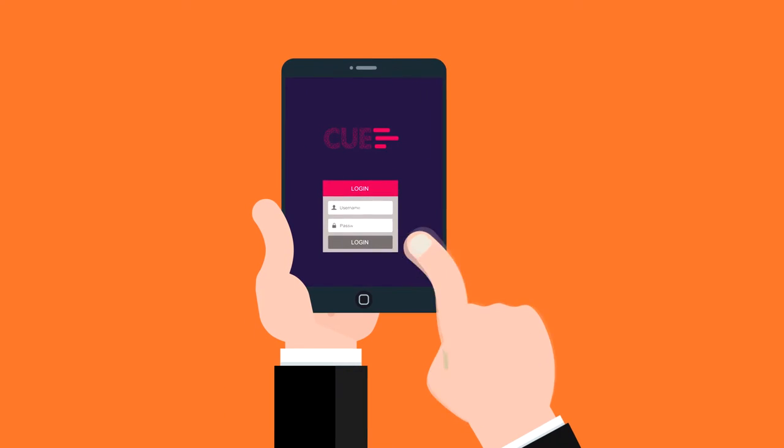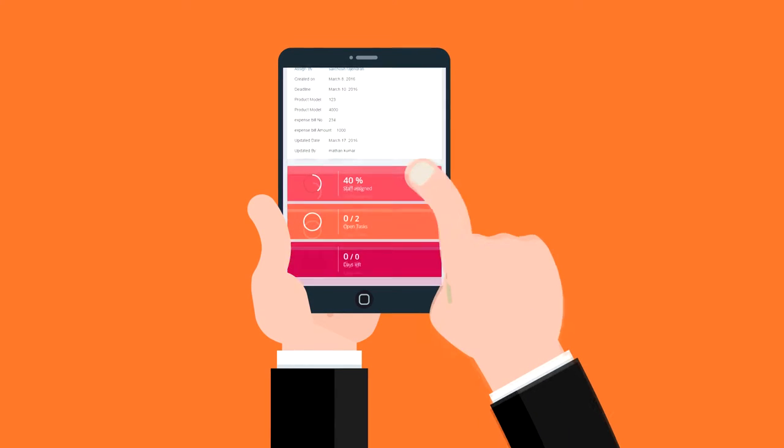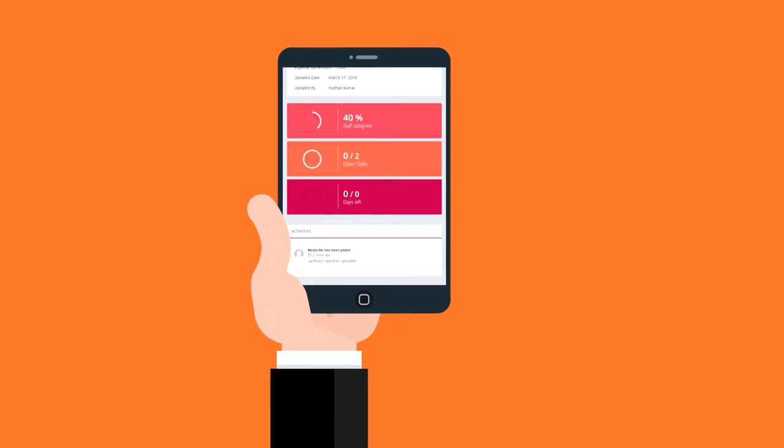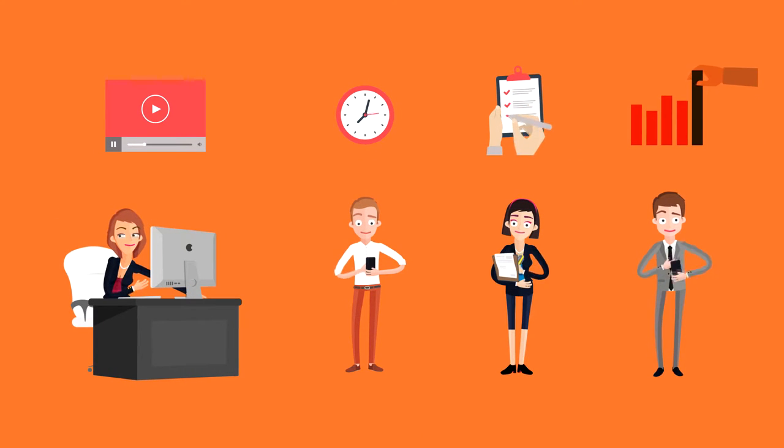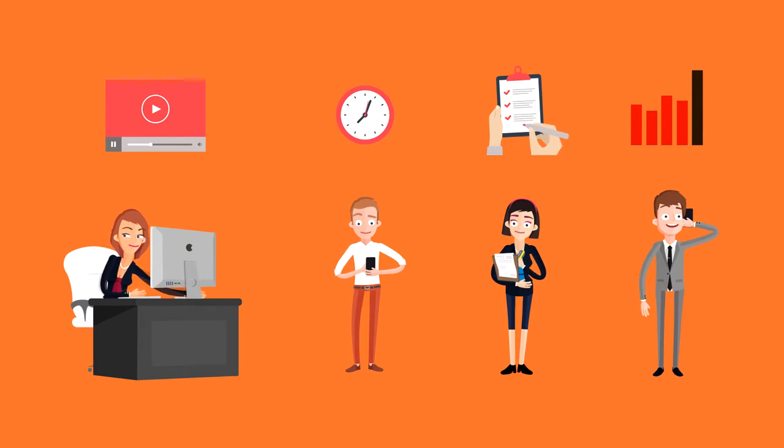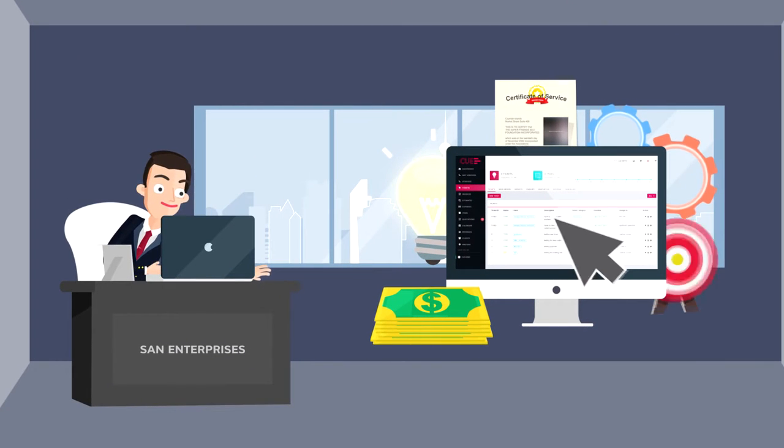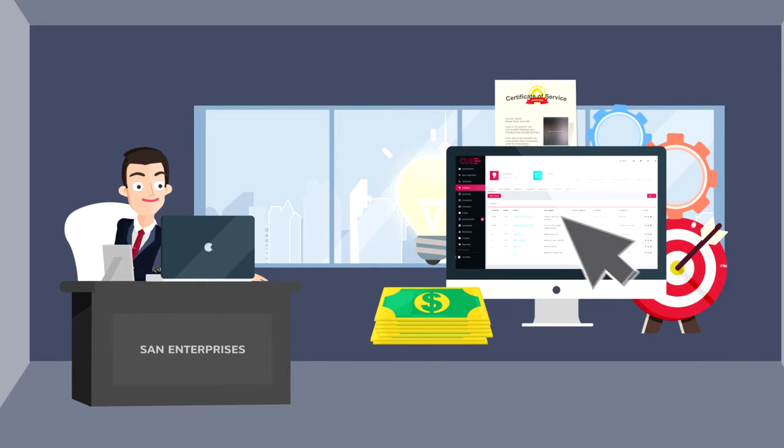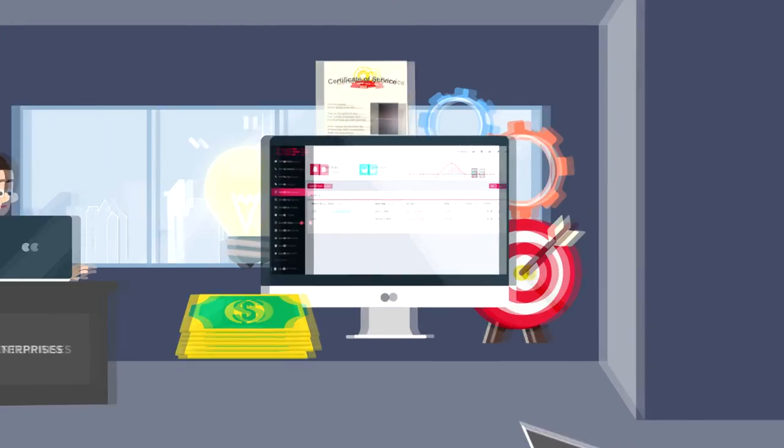Assign the leads to your team members and track their performance. Get to know the status of your potential business leads in one click.